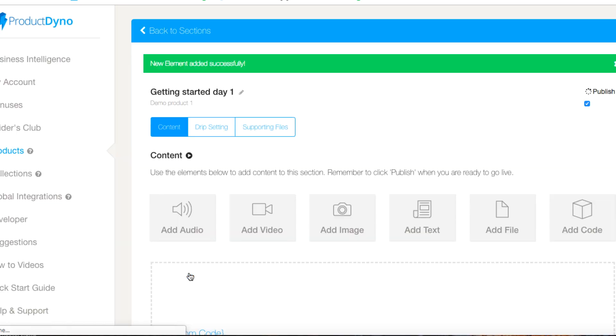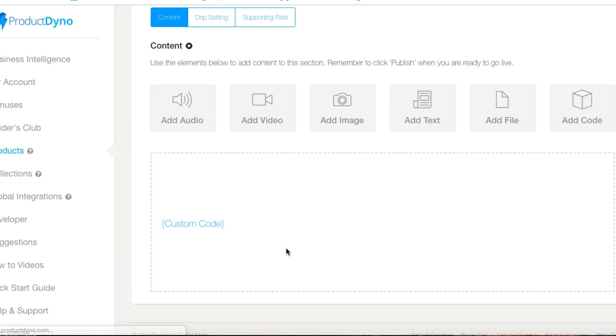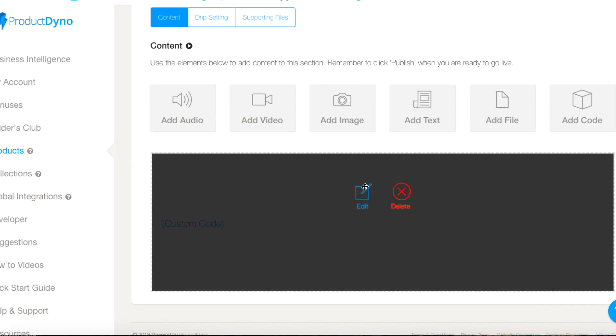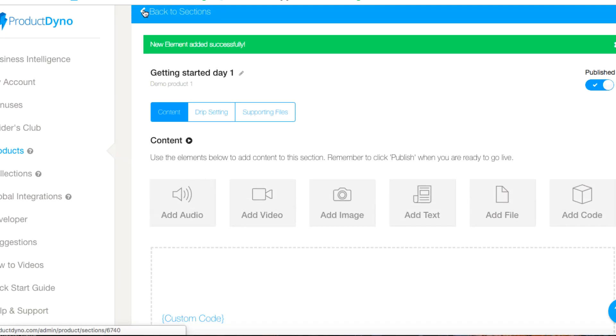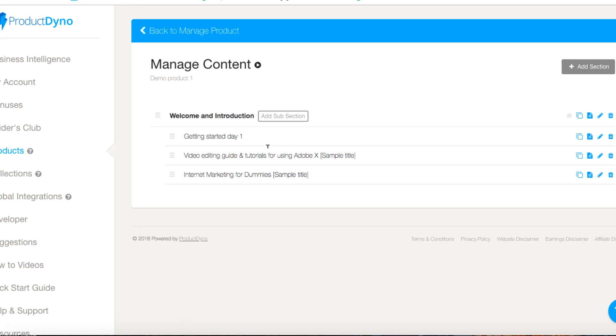I can paste that in here and hit save, and then that's automatically here. So we've kind of got that.